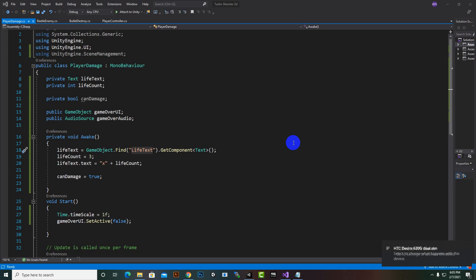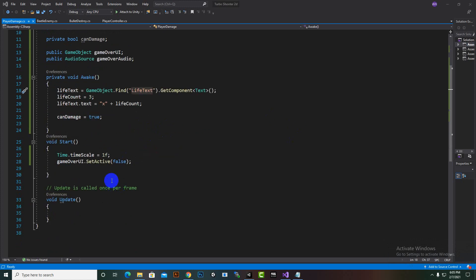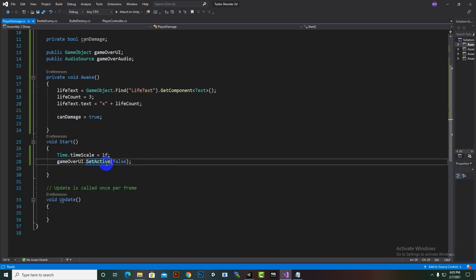Hello everybody, welcome back. Now we are going to create the player damage system. In the last video we wrote our script up to a certain point, and in this video we'll move further. In the start function we need a couple of things set up.